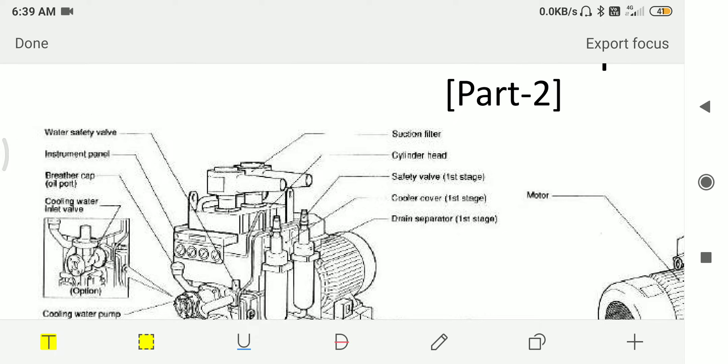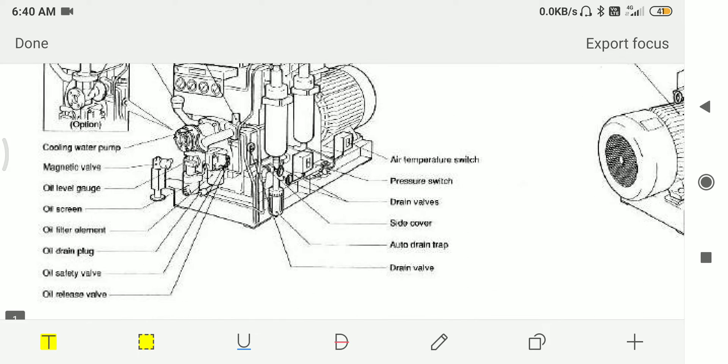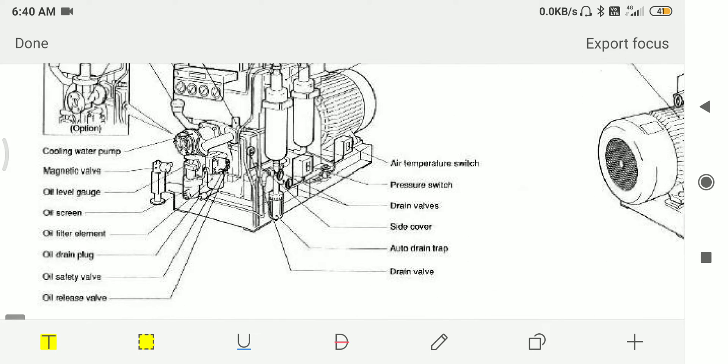That is a suction filter, cylinder head, safety valve for the first stage, cooler cover, drain separator, air temperature switch, pressure switch, drain valve, side cover, and auto drain trap.